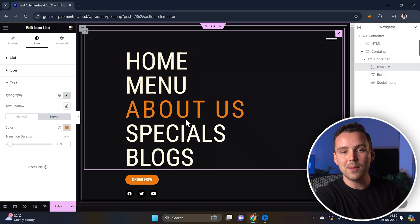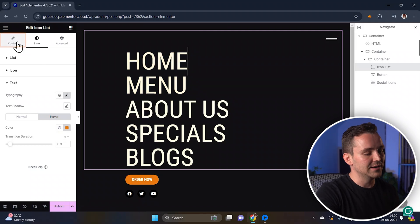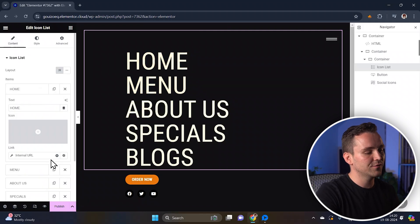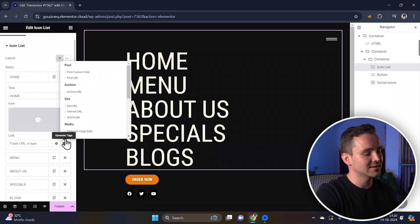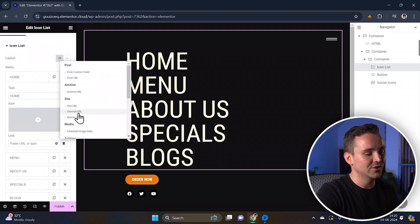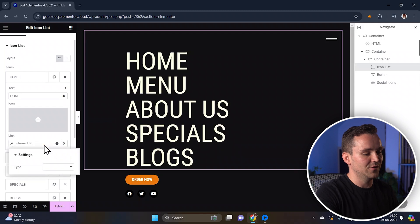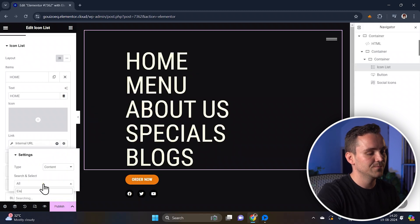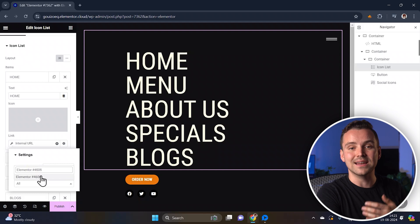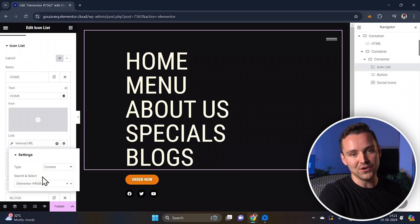Next, it's time to make your menu functional. Click on any item within your icon list and look for the linking option. Click on dynamic tags and select an internal URL option. Here, specify the type — such as content — and then choose the page you want to link to. This ensures that your viewers can navigate to relevant pages directly from your menu.